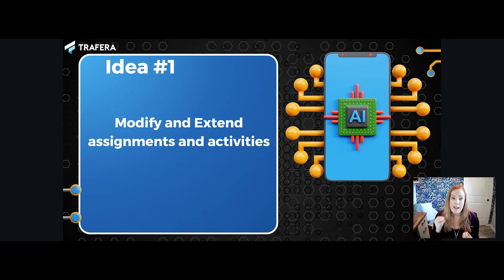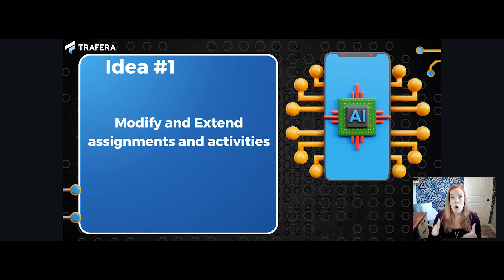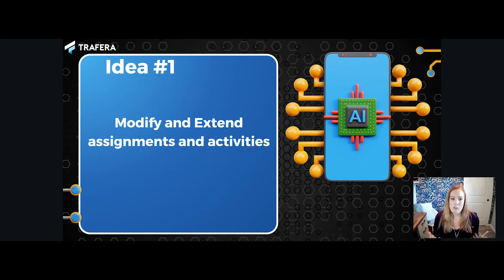On that same assignment, I could instruct the AI tool to modify the assignment and include hints for learners that may be struggling with that concept — telling them where to start the process, giving them ideas to get going and build a little more confidence. I could also instruct the AI to extend the assignment for students who have already mastered the concept, generating higher-level thinking questions beyond the basic ones for the whole class. In both instances, it generates appropriate content for all those different types of learners.